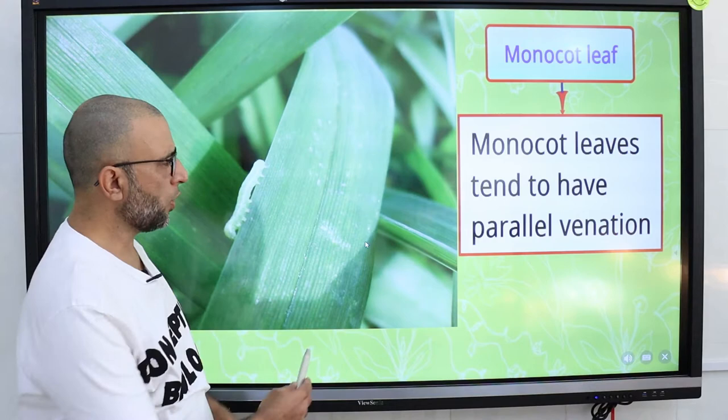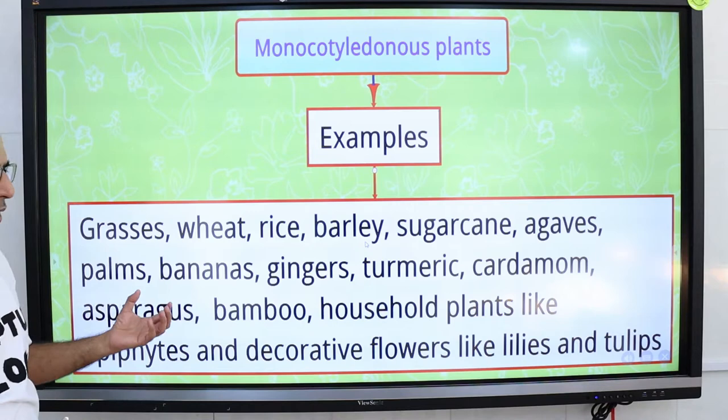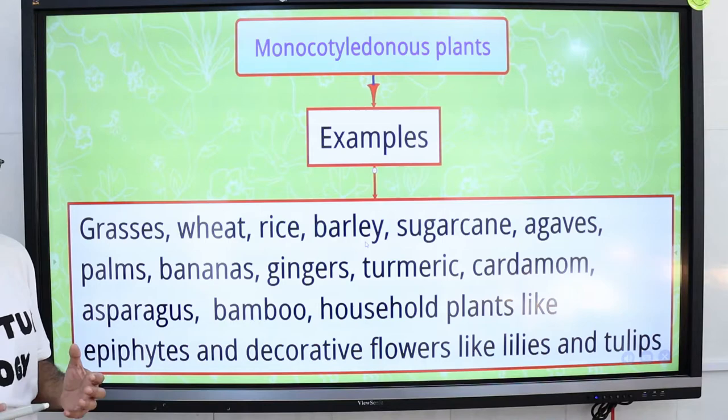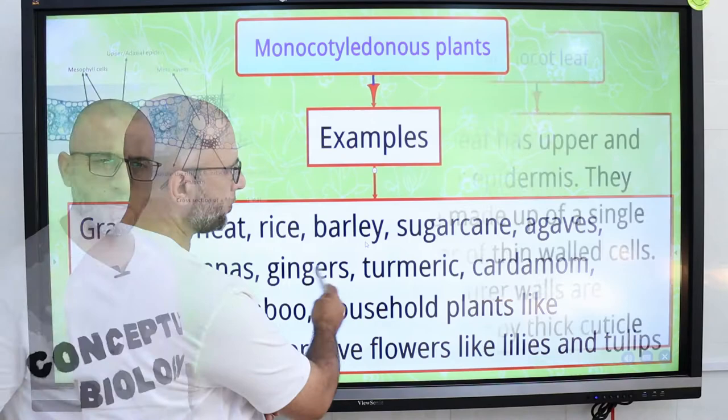Monocot leaves have parallel venation. Examples of monocotyledonous plants are grasses, wheat, rice, barley, sugarcane, palms, bananas, gingers, turmeric, and cardamom. All these are monocotyledonous plants.